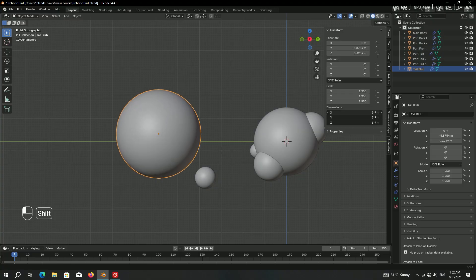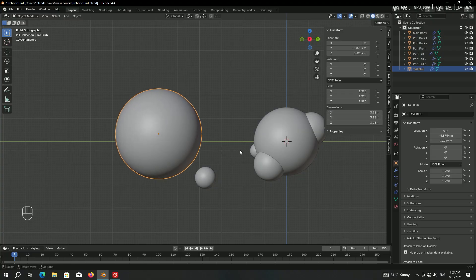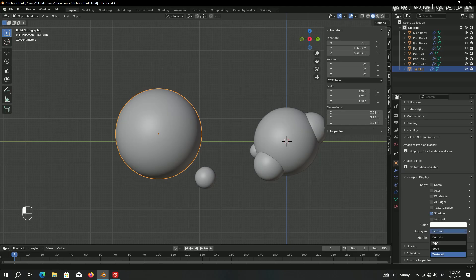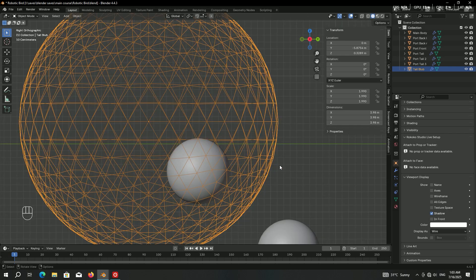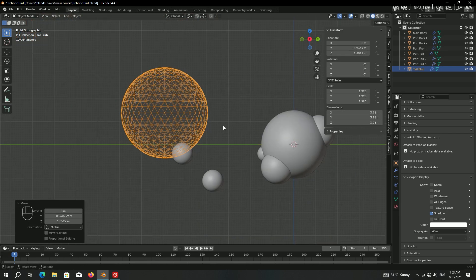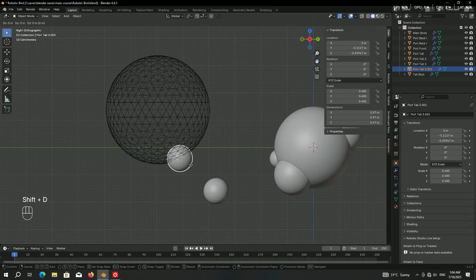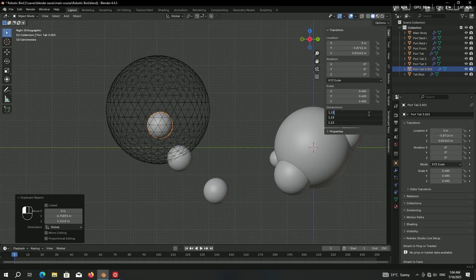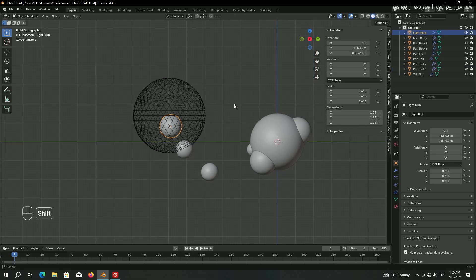The tail blob is going to be big, so increase its dimension a lot. Set it to wireframe so we can see inside it: go to the object panel, come down to Viewport Display, set Display As to Wire for a better view. Place it somewhere around here — we can always tweak that. Then duplicate 'port tail 3', put it inside the blob, slightly decrease its dimension, and rename it to 'light blob'.